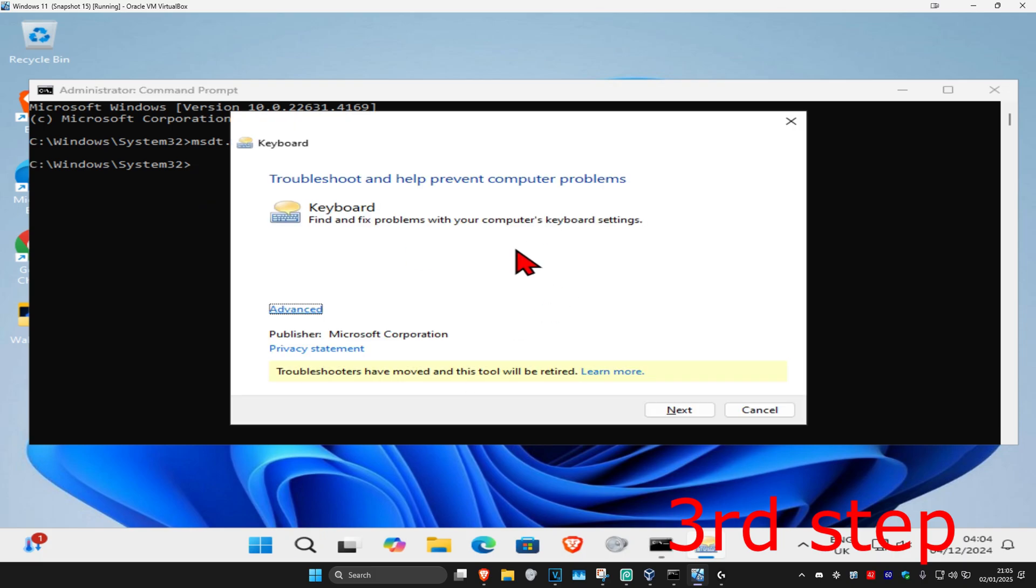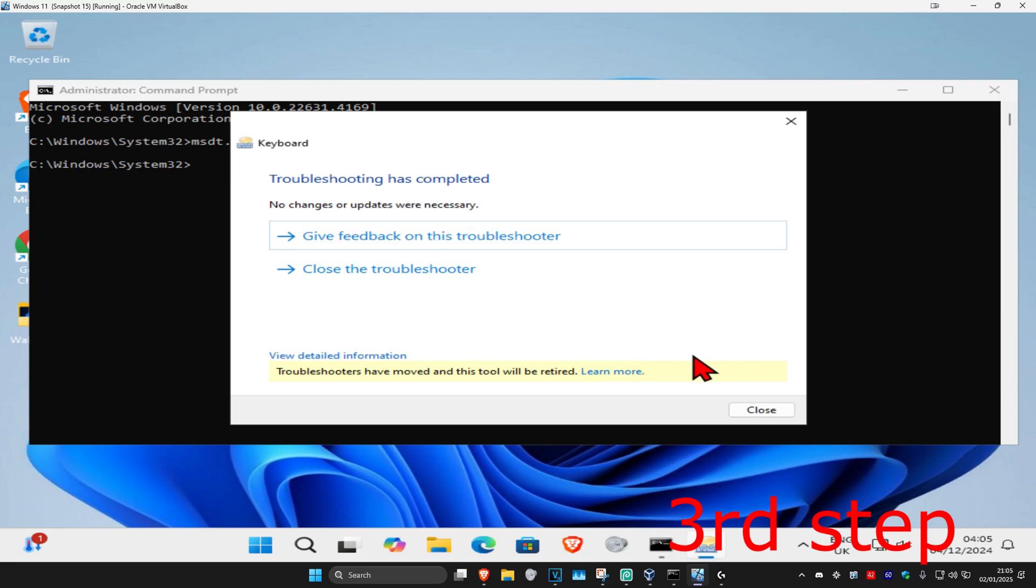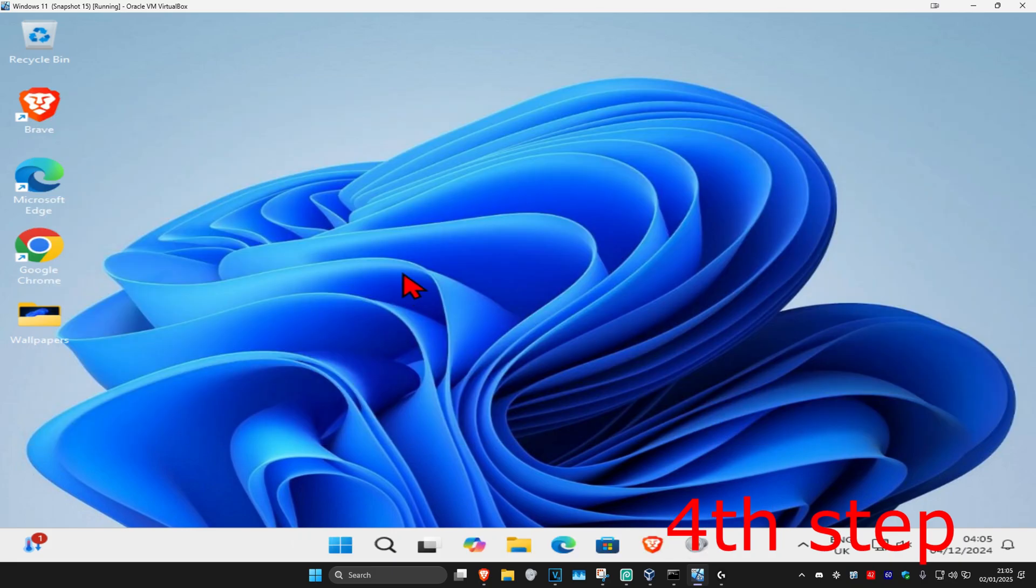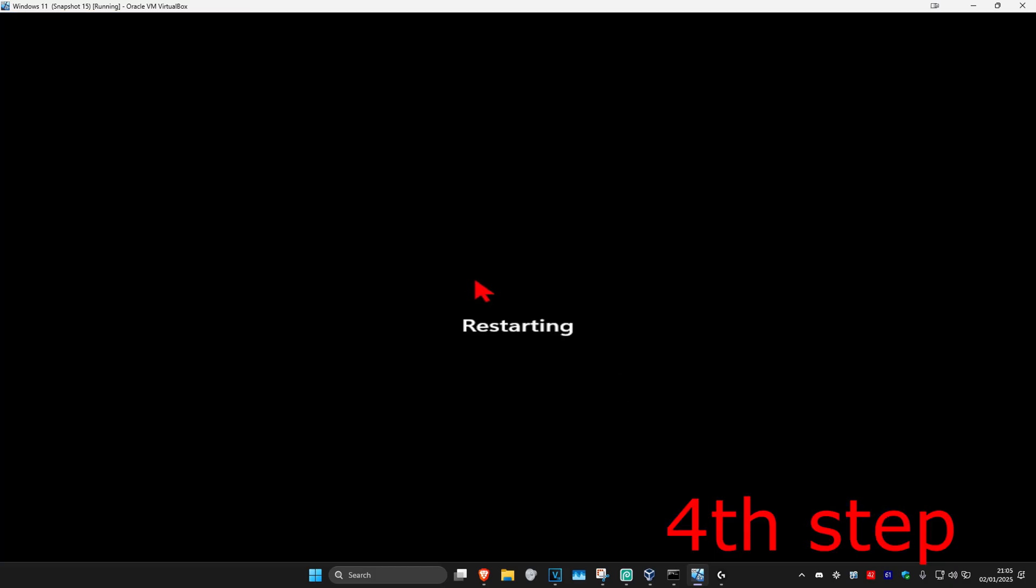This will come up. Click on next and wait for it to load. If it detects anything, it will try to fix it for you. For the last step, just restart your computer and the problem should be fixed. If it's still not fixed, then your keyboard might be broken.